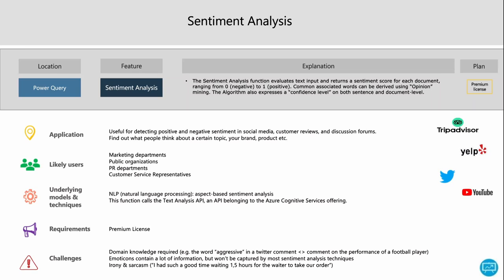The challenges are specific to NLP in general. Domain knowledge is required — for example, being aggressive in a Twitter comment might not mean the same thing in a football context. Emoticons contain a lot of information but won't be captured by most sentiment analysis techniques. And then irony and sarcasm are really hard for a program to understand — it's a significant limitation.